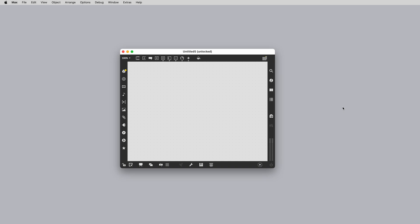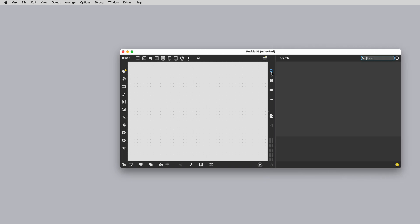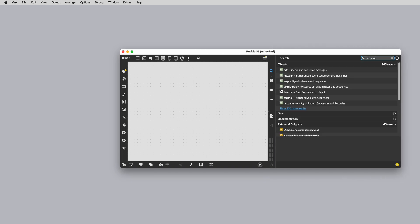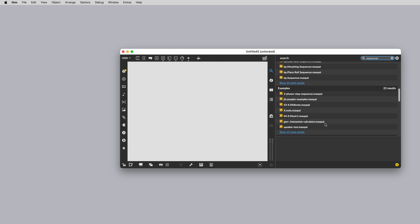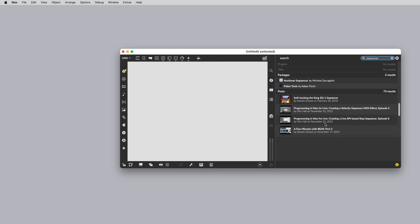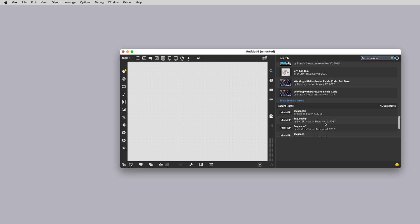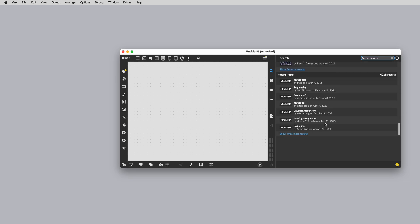Now back in our blank Max patcher, let's take a look at the icons. In the right toolbar, we have a magnifying glass, which is the search icon. Searching Max is very thorough — it searches the entire Max application, including Rainbow, our website, including forum posts, tutorials, articles, objects and abstractions.